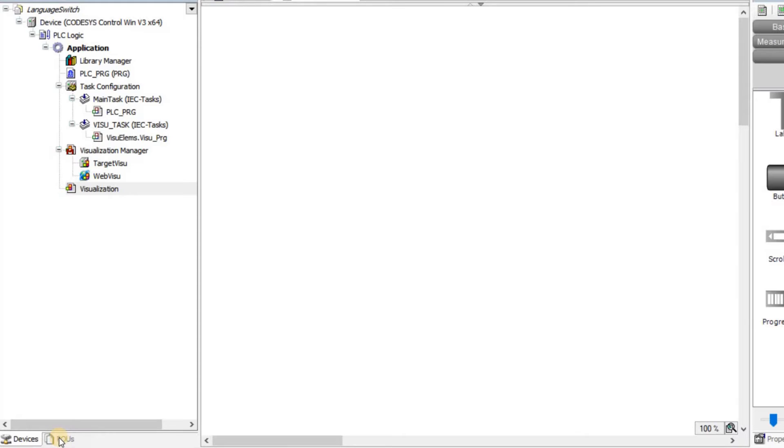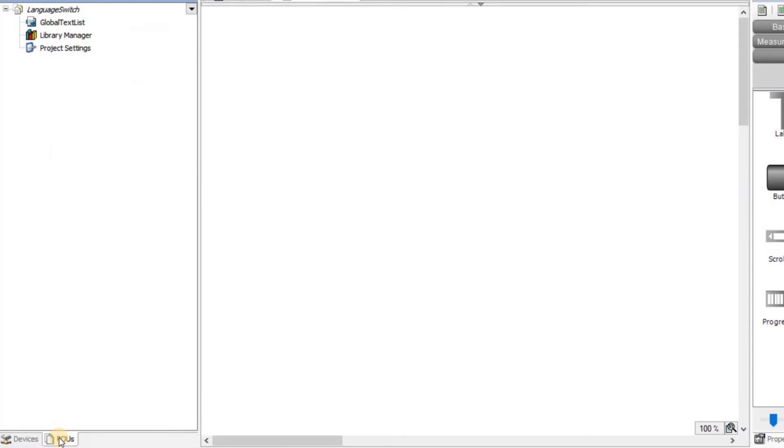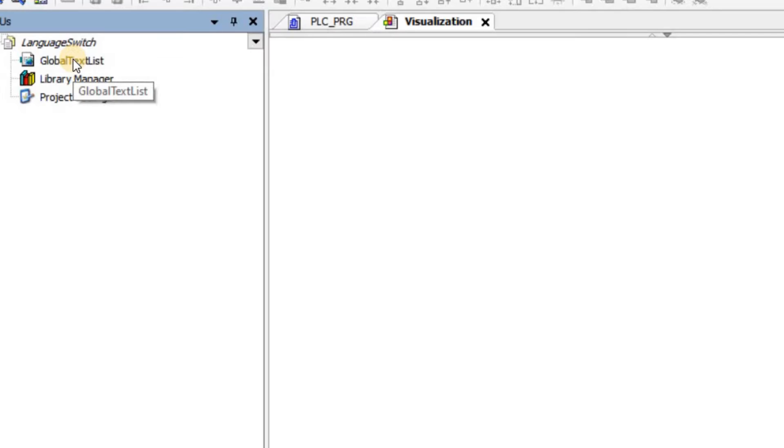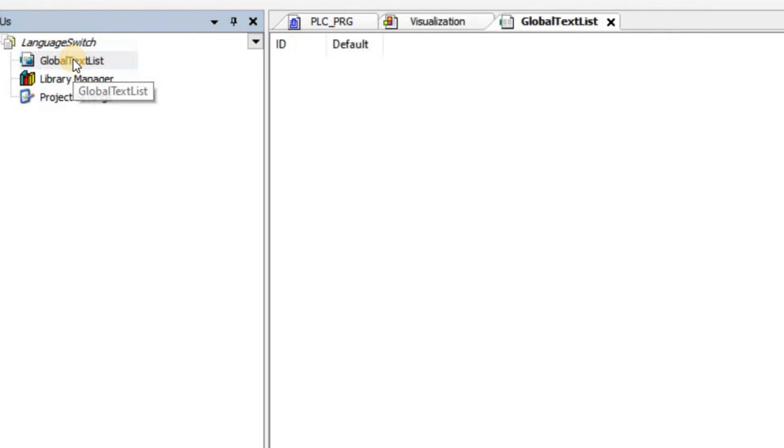We can have a second look at the POUs. And here you can see that now, in addition to the project settings that we had, we have the library manager and the global text list. The global text list is added automatically to our project and initially it is empty.